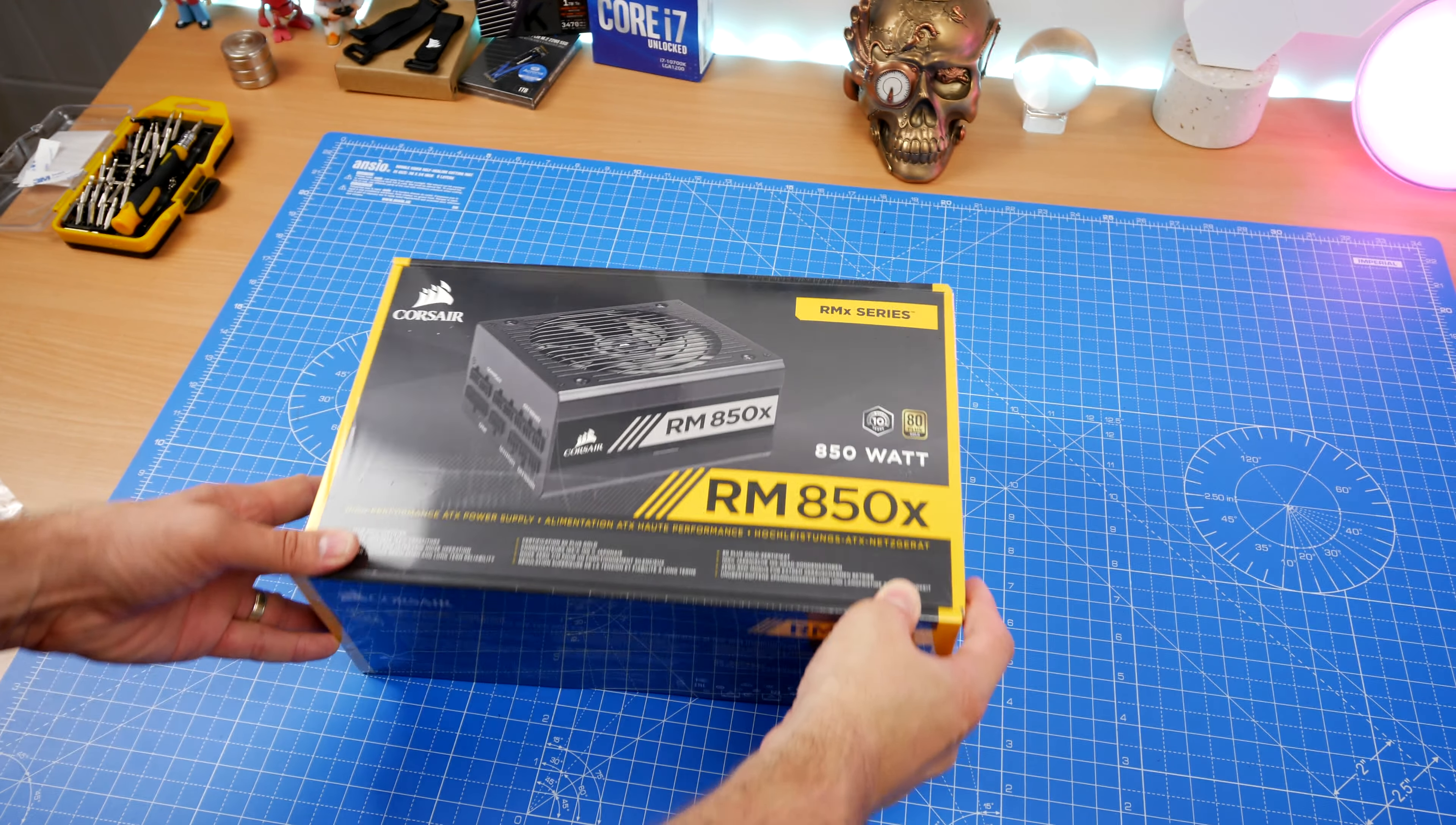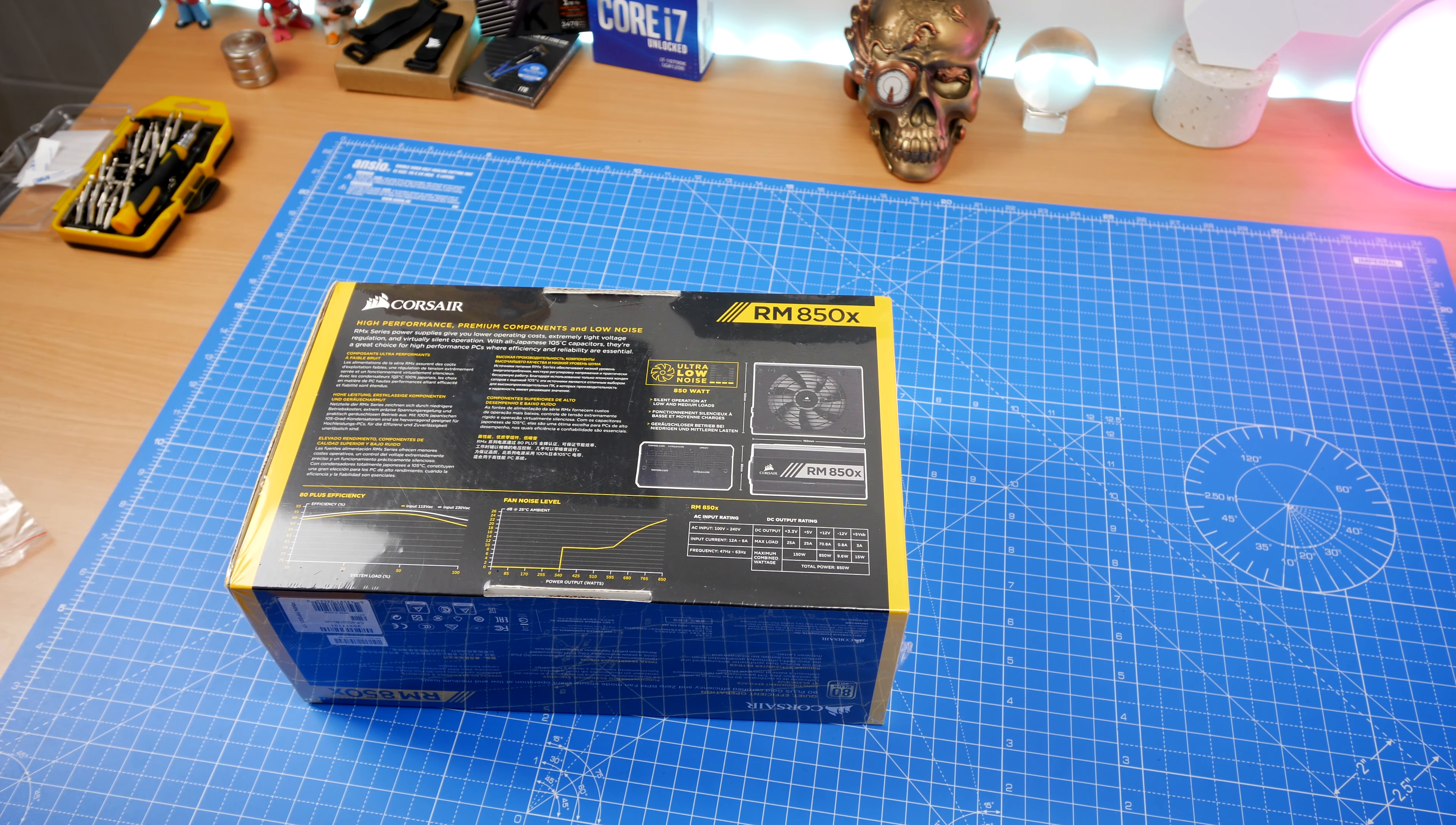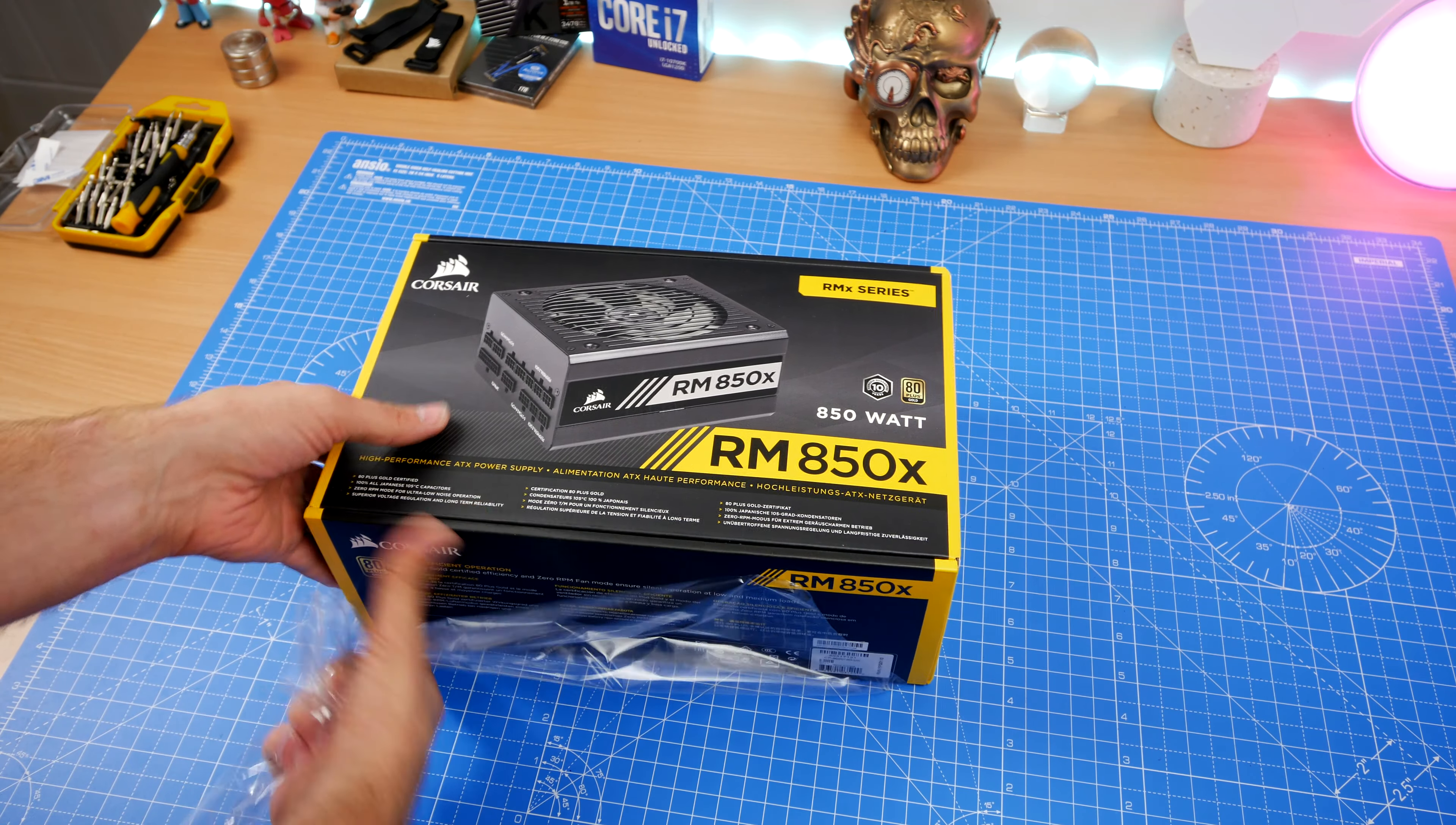The RM850X power supply unit is a modular 850 watt power supply. I've used this model in several different builds in the past for good reason. It's a modular power supply unit, which means you can plug in the cables that you need and only the cables you need, saving space in your case without any extra cables.